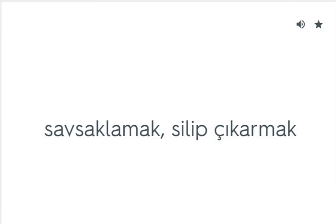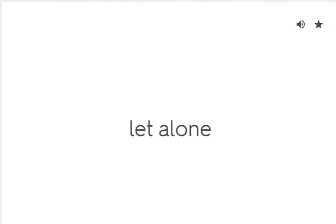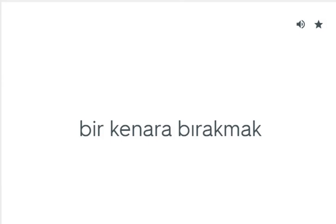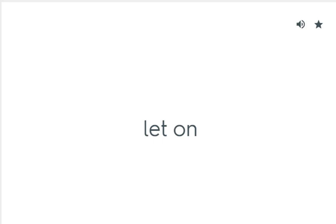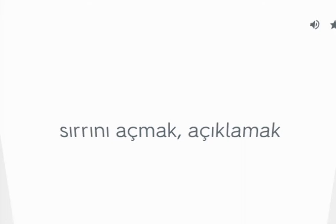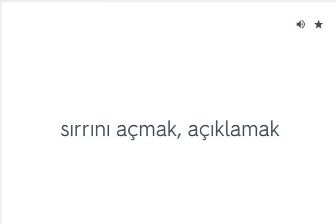Leave out: Atlamak, dışarıda bırakmak. Let alone: Bir kenara bırakmak. Let down: Hayal kırıklığına uğratmak. Let on: Sırrını açmak, açıklamak.